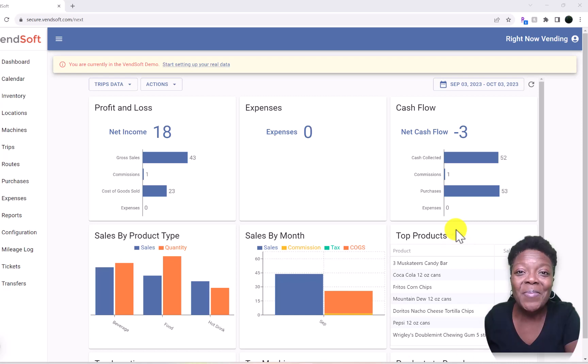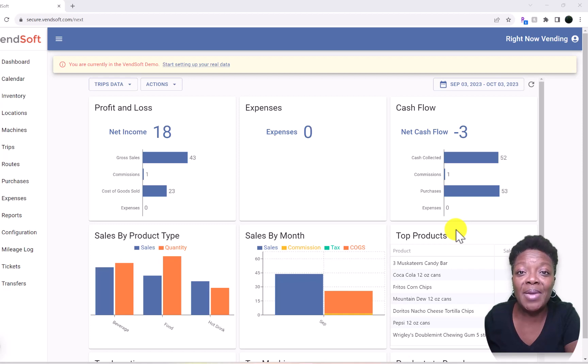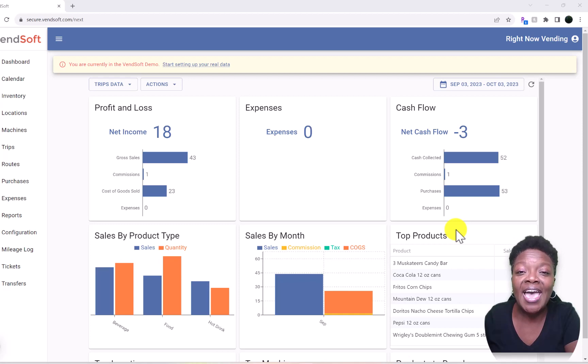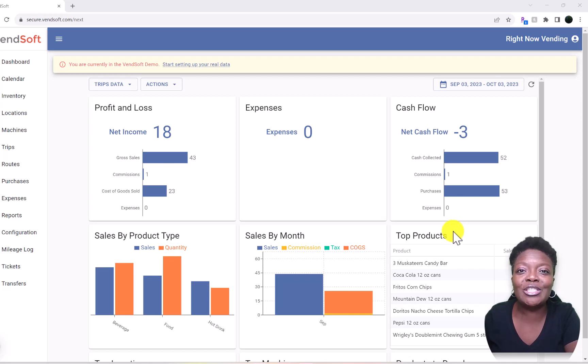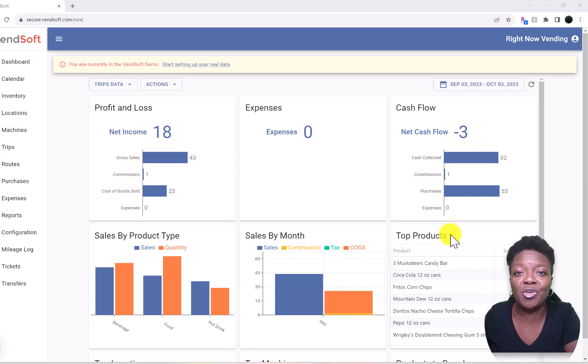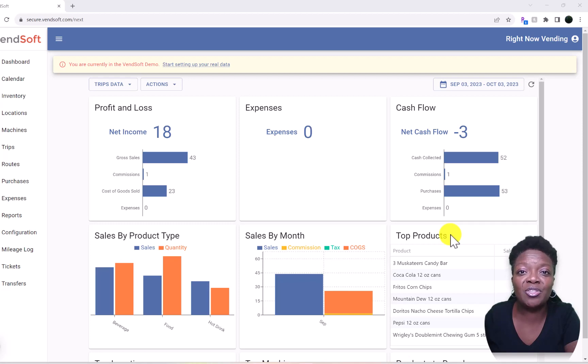Welcome back to the channel. We are discussing the Vennsoft software used for vending machine inventory management. In this video, we will discuss how to add different product types - you might have chips, drinks, canned drinks, candy bars, anything you might have in there. We'll show you how to add that to the software to distinguish between all of those.